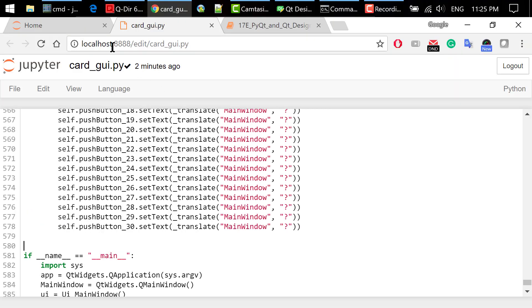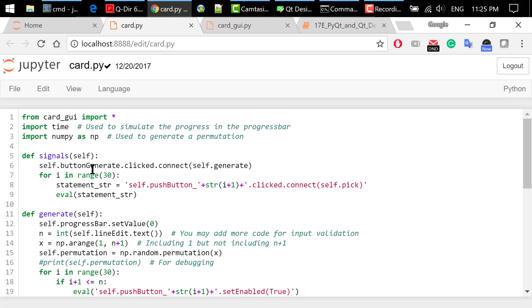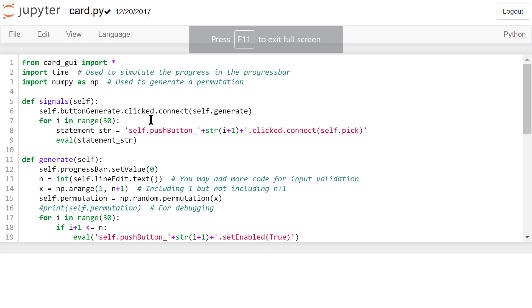Step 3 is to code in Python. We need to create a new file named card.py. I already did that, so I just opened my file.